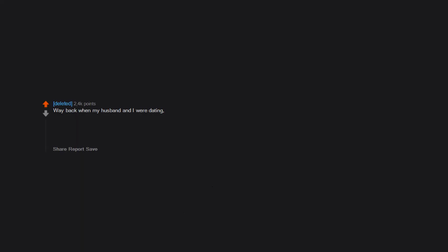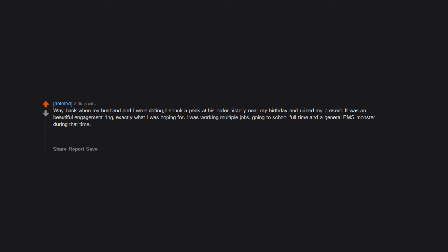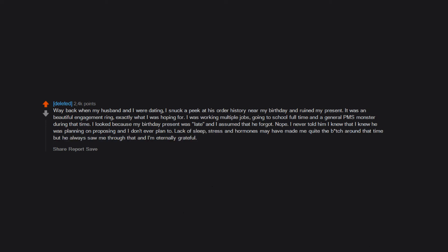Way back when my husband and I were dating, I snuck a peek at his order history near my birthday and ruined my present. It was a beautiful engagement ring. Exactly what I was hoping for. I was working multiple jobs, going to school full time and a general PMS monster during that time. I looked because my birthday present was late and I assumed that he forgot. Nope. I never told him I knew that I knew he was planning on proposing and I don't ever plan to. Lack of sleep, stress and hormones may have made me quite the bitch around that time but he always saw me through that and I'm eternally grateful.